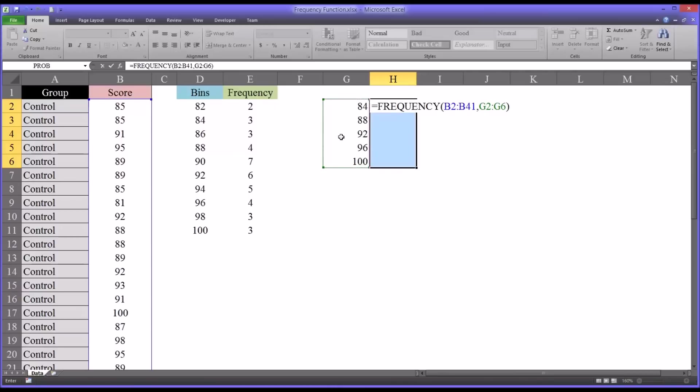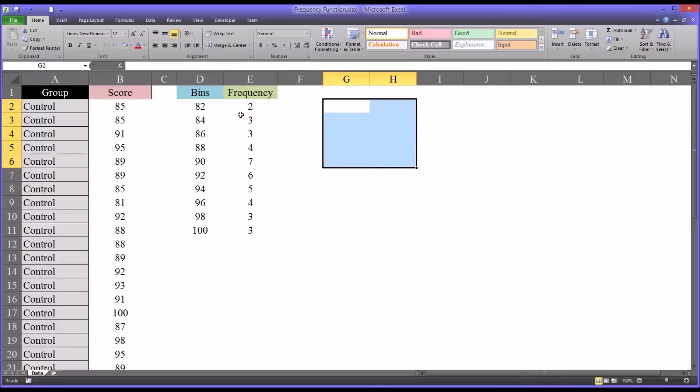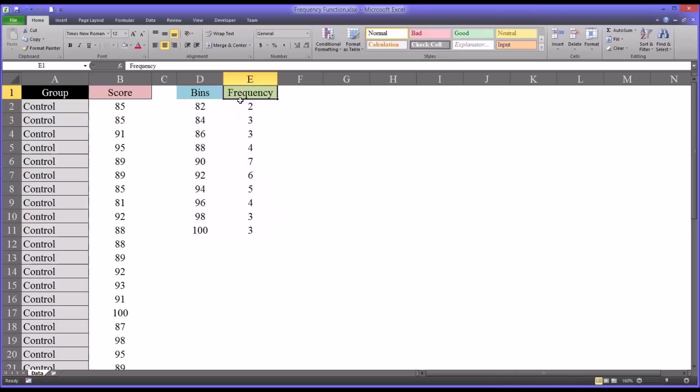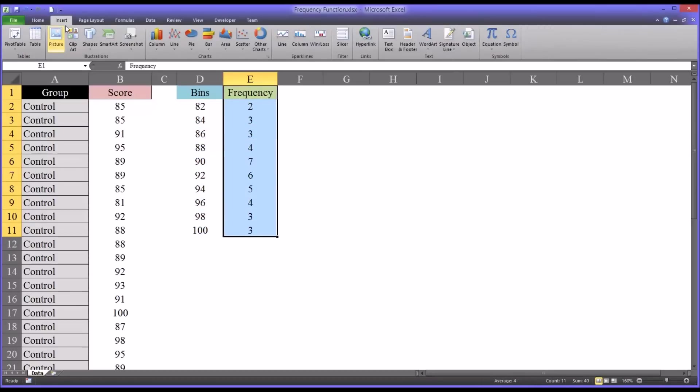Now it's often useful to look at frequency tables like this in the form of a histogram. That's relatively easy to do in Excel. You would highlight the frequency and go to the insert tab, and then select a column chart like this.